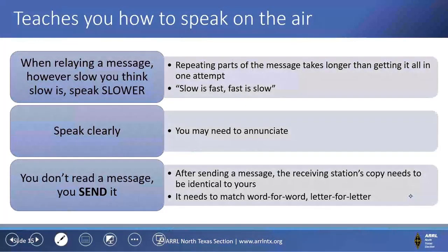Building amateur radio skills. One of the fun things we get into, whether it's a traffic net or a Skywarn net, however slow you think slow is — is not slow enough. Go slower than what you think slow is. The idea is if you are slow, you only need to send it once. If you go too fast, imagine the person on the other end with a pen and paper trying to write everything down — there will be gaps, things will be missed, and they'll have to come back and say 'say again everything after hospital.' So the slower you go, the faster in the end you can send it. Slow is fast and fast is slow.